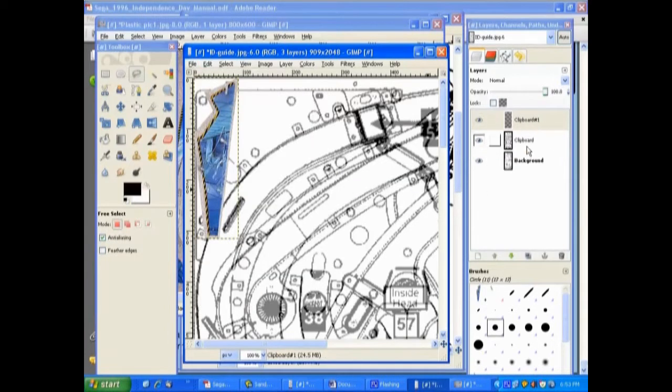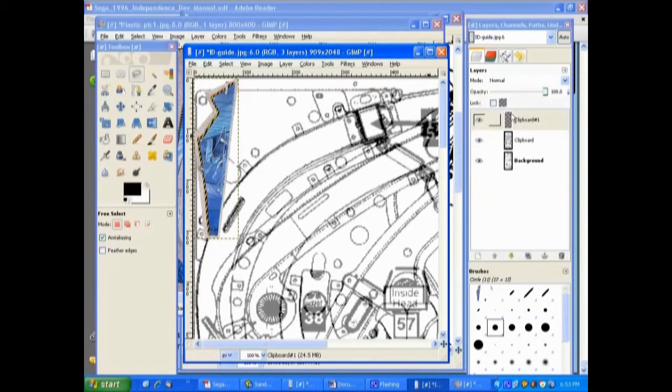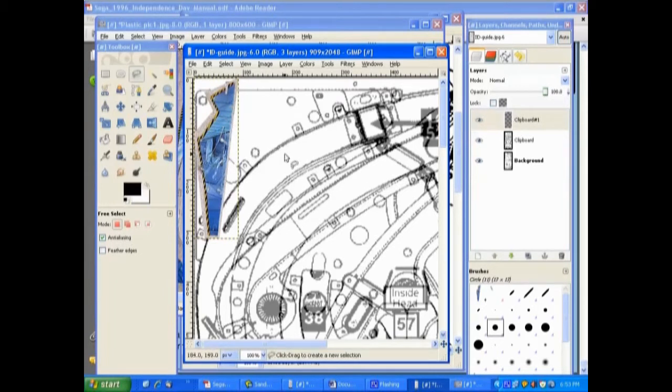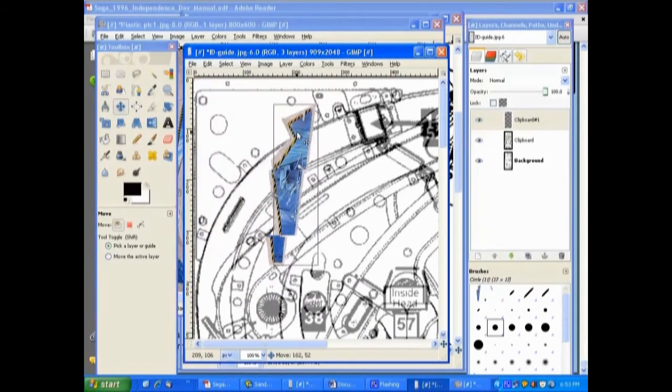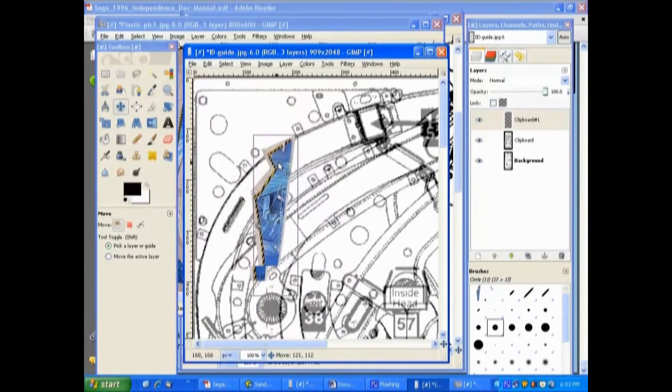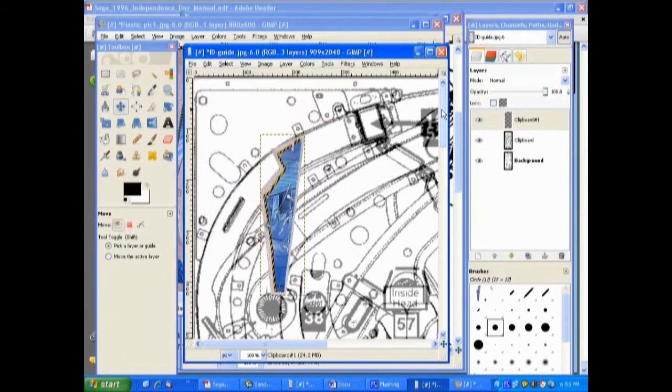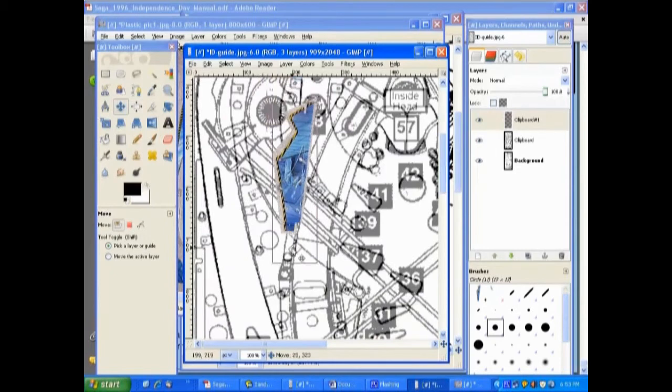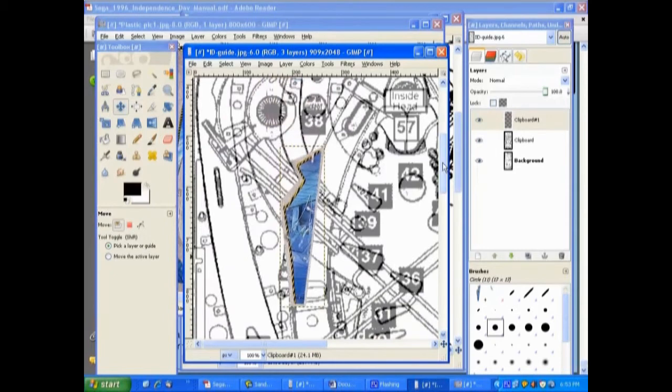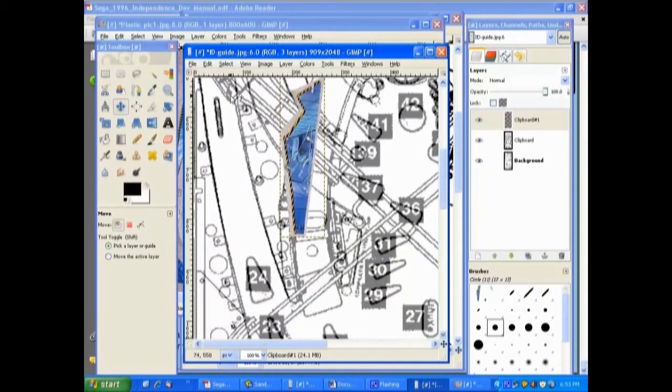We want to select our move tool and we can move it around. What we want to do is go ahead and scroll down and kind of move it into place. This piece actually goes right around down in here.